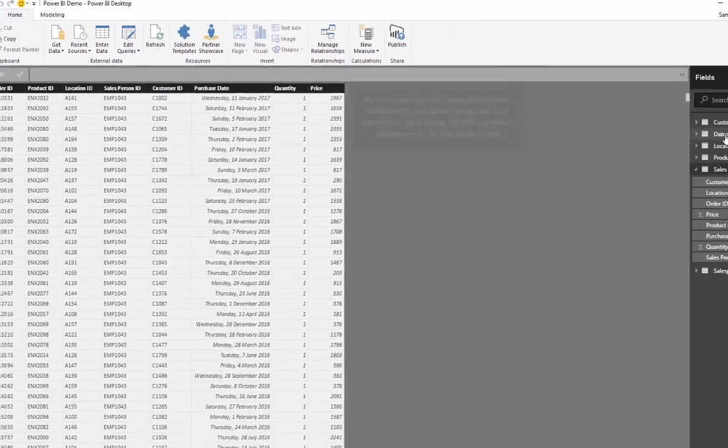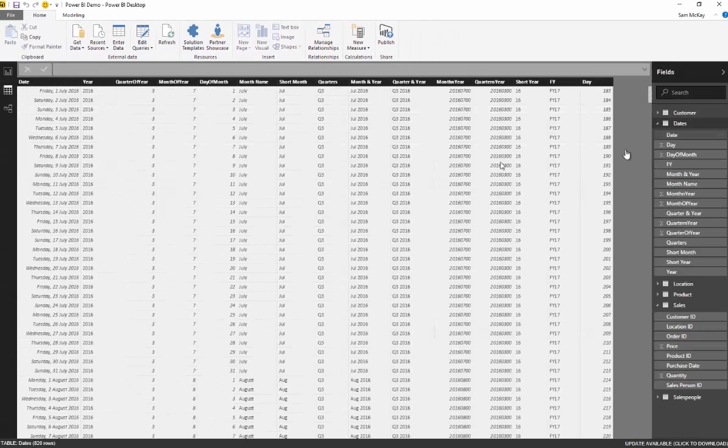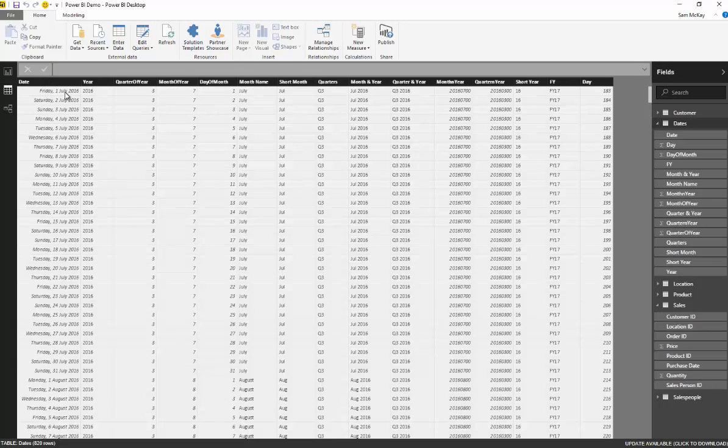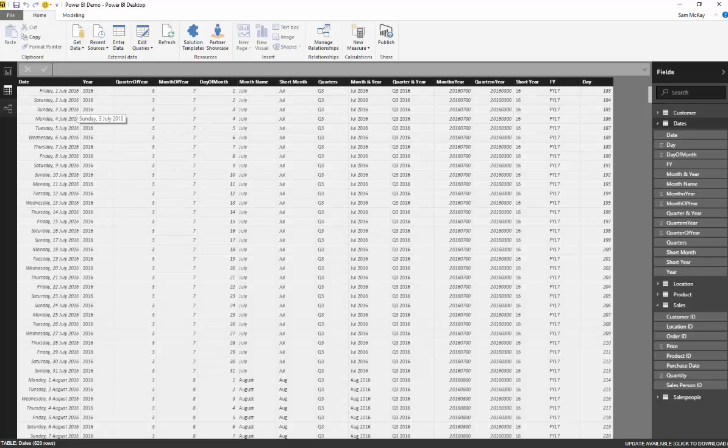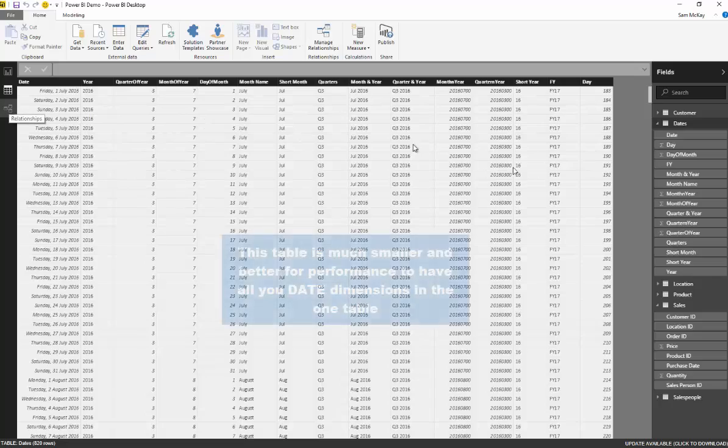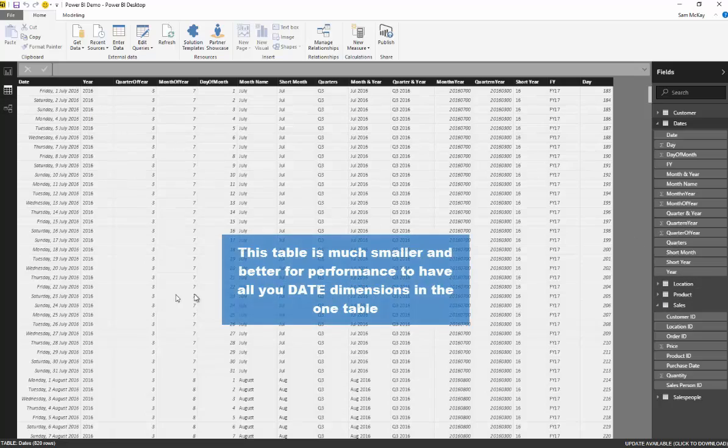But what happens if we have it in our date table like so, we only actually have to reference the date once. We don't have to reference it multiple times. And we can create dimensions from that one date to then filter the 10,000 or 11,000 row table which is sales.